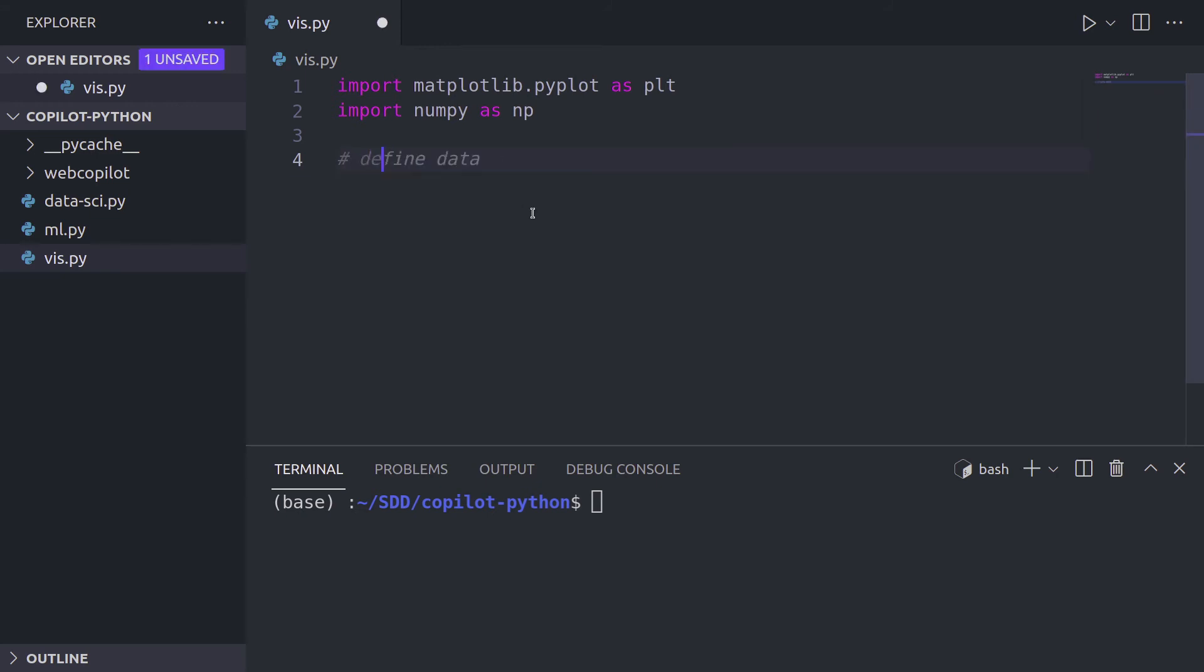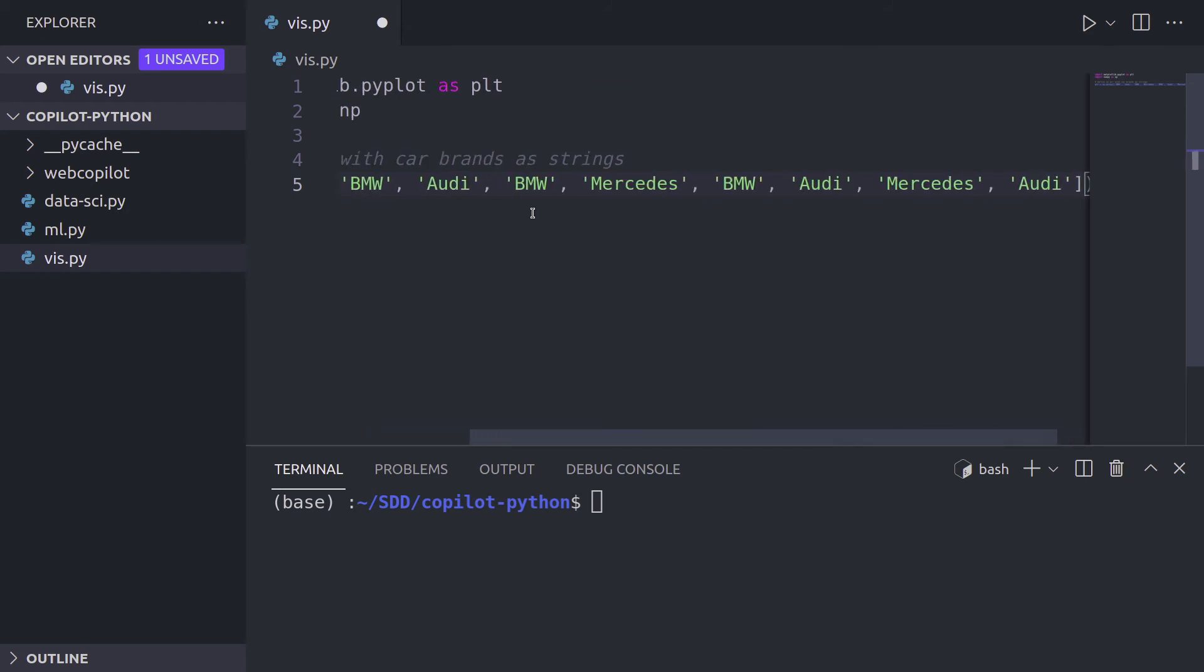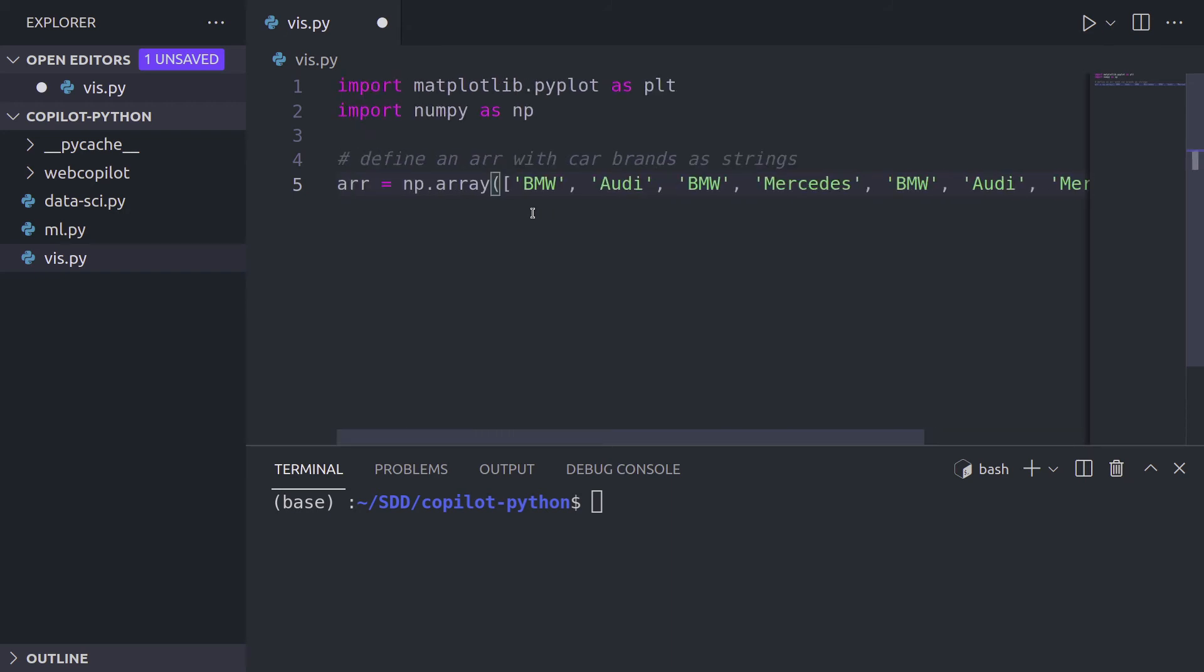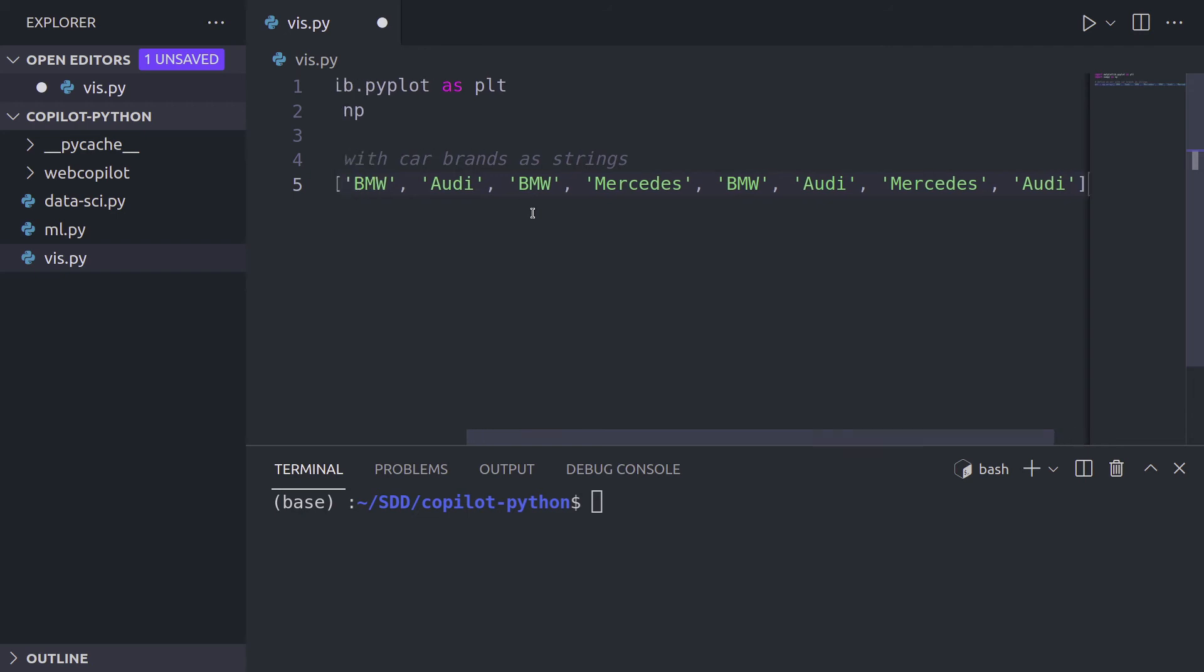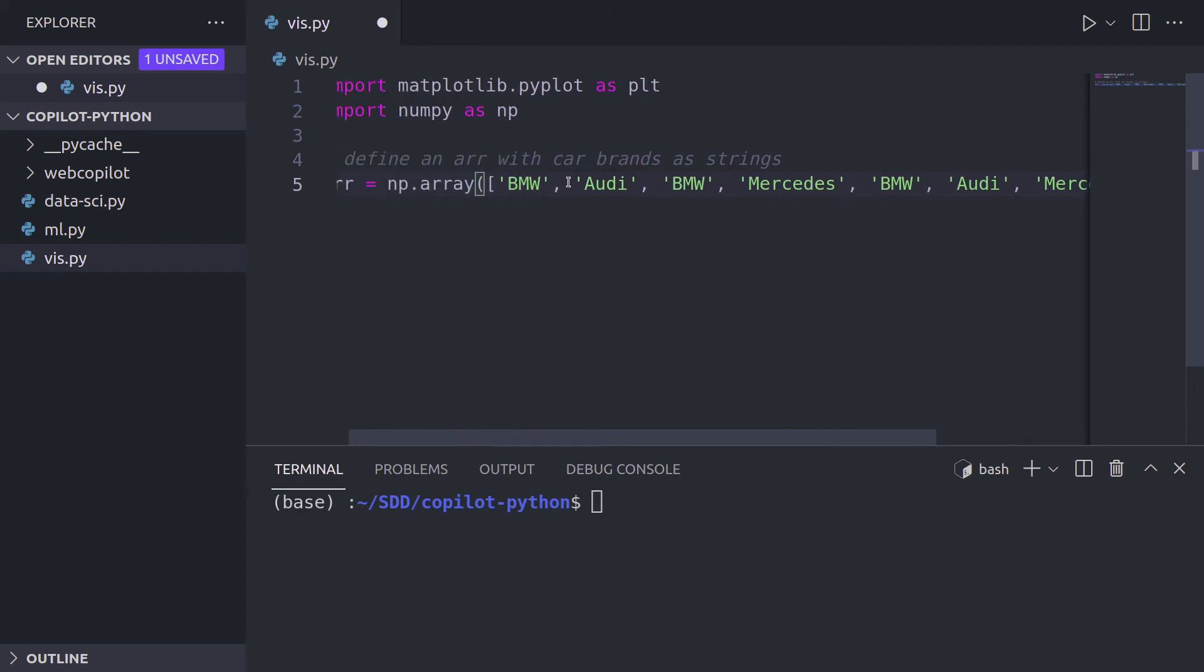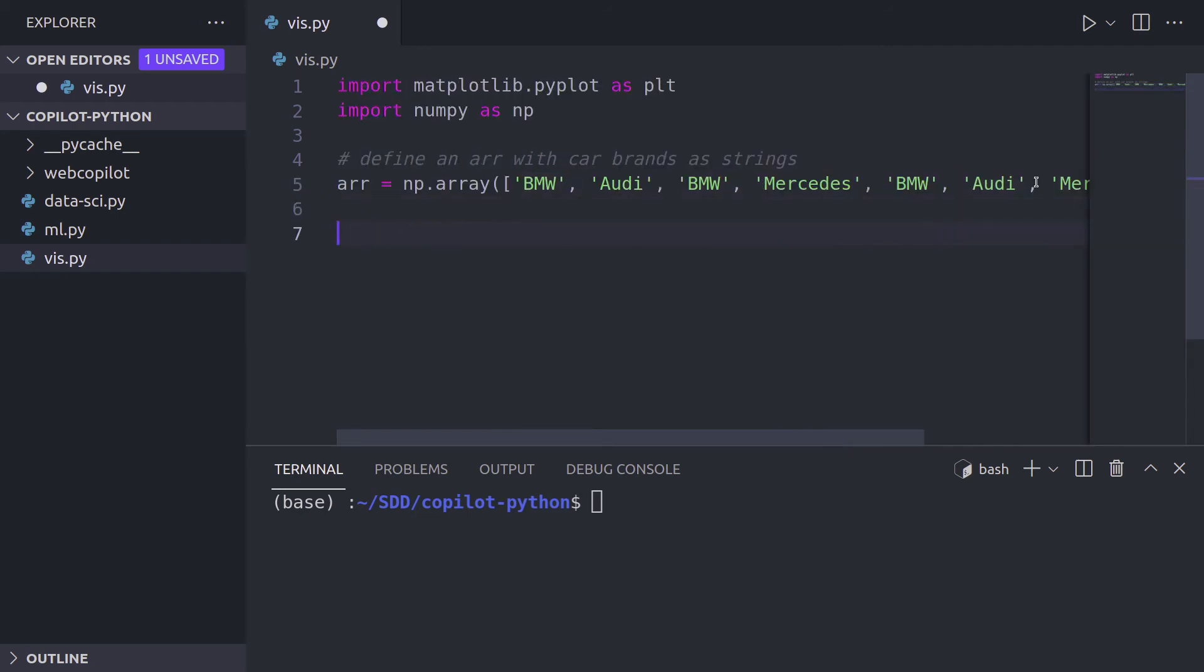So I'm going to say define, not data, define an array with car brands and let's make them strings and let's see. Okay. Hmm. Well, apparently GitHub Copilot knows some car brands: Audi, BMW, Mercedes, but apparently only three. That's not bad. That's enough.